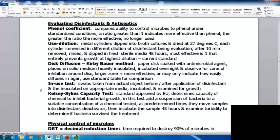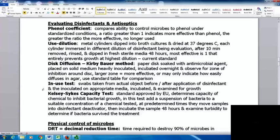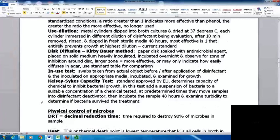The in-use test involves swabbing the actual object before and after application of a disinfectant, then inoculating on appropriate media, incubating, and examining for growth. The Kelsey-Sykes capacity test, approved by the European Union, determines the capacity of a chemical to inhibit bacterial growth. A bacterial suspension is added to a suitable concentration of the chemical being tested; at predetermined times, samples are removed and placed into a disinfectant deactivator. After 48 hours, turbidity of samples is examined to determine whether bacteria survived treatment.